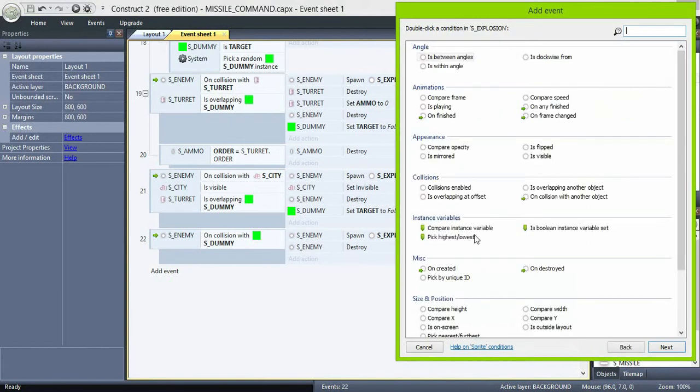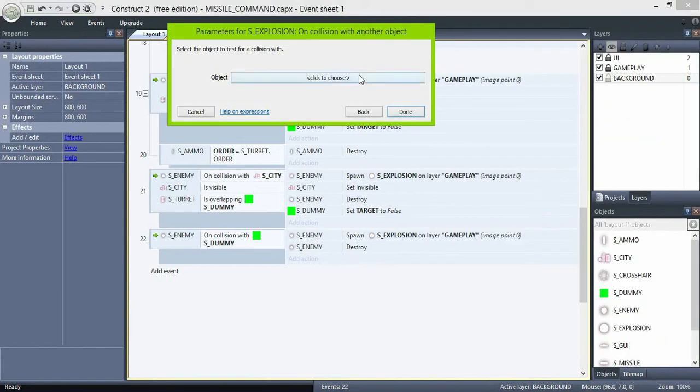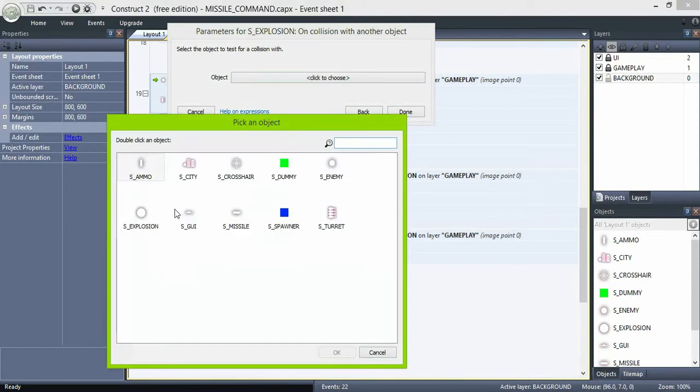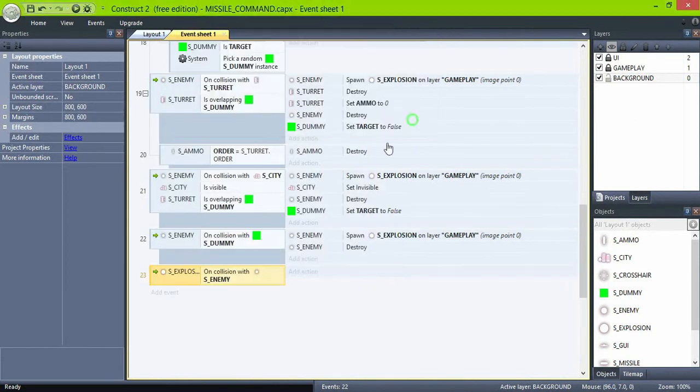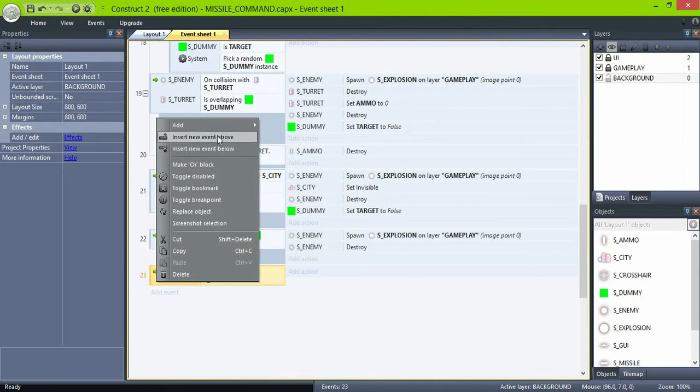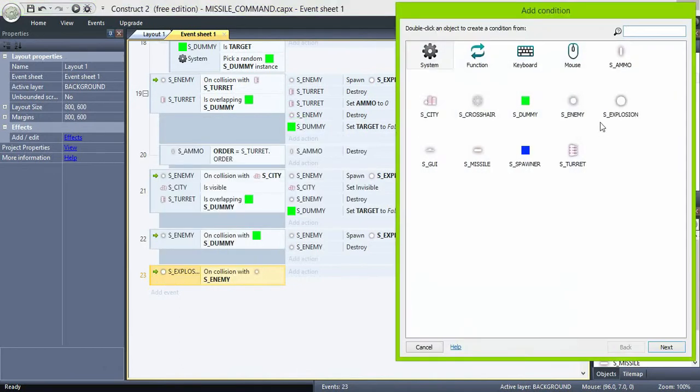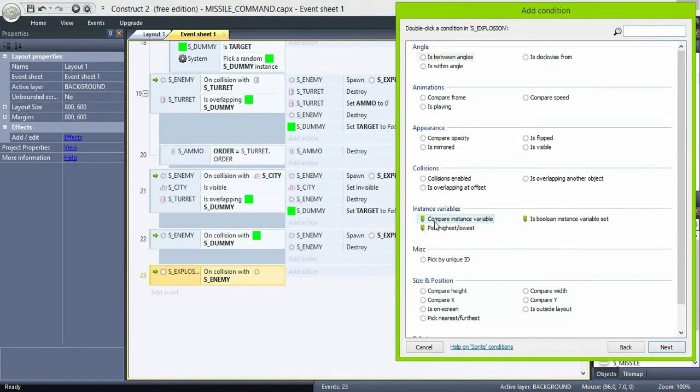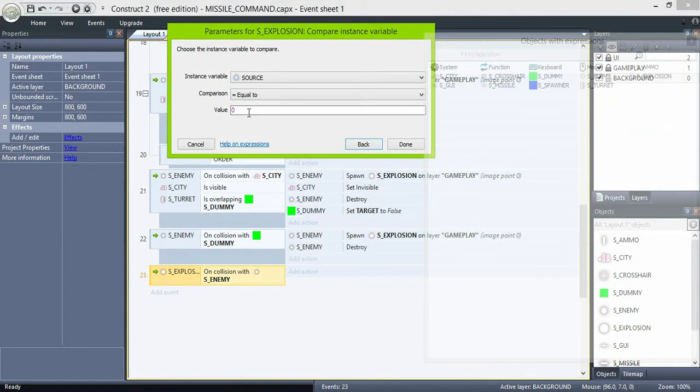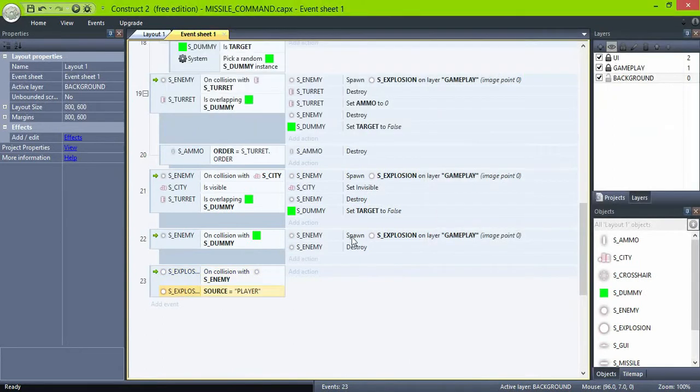And now, if explosion collides with enemy and explosion source is player, destroy the enemy.